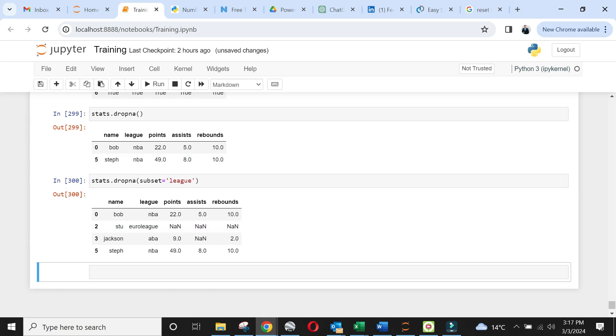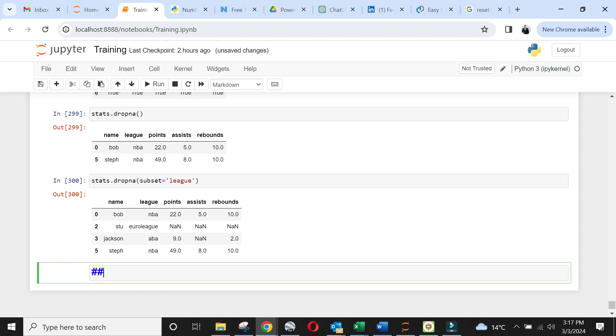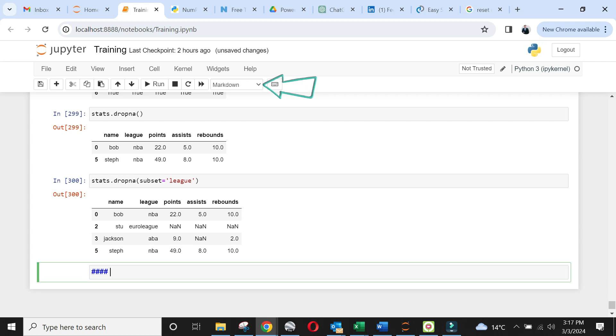In order to keep track of our activities within Jupyter Notebook, let's give a title to each of the sections. Highlight the last blank cell within your notebook and click at the start of cell. Press M. You will see markdown written at the drop menu instead of code.